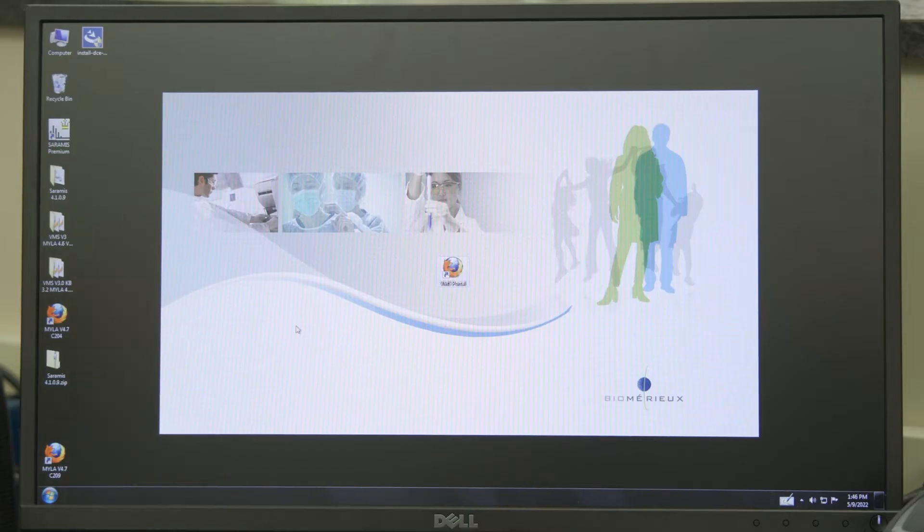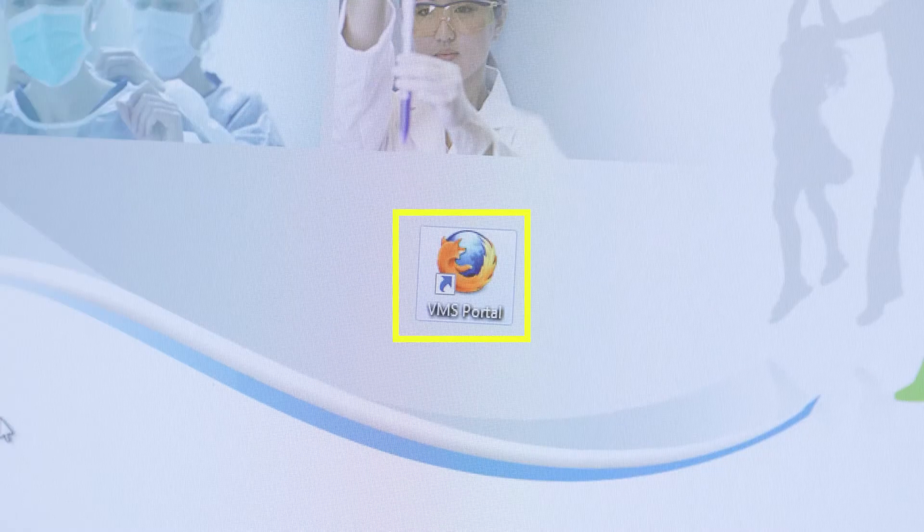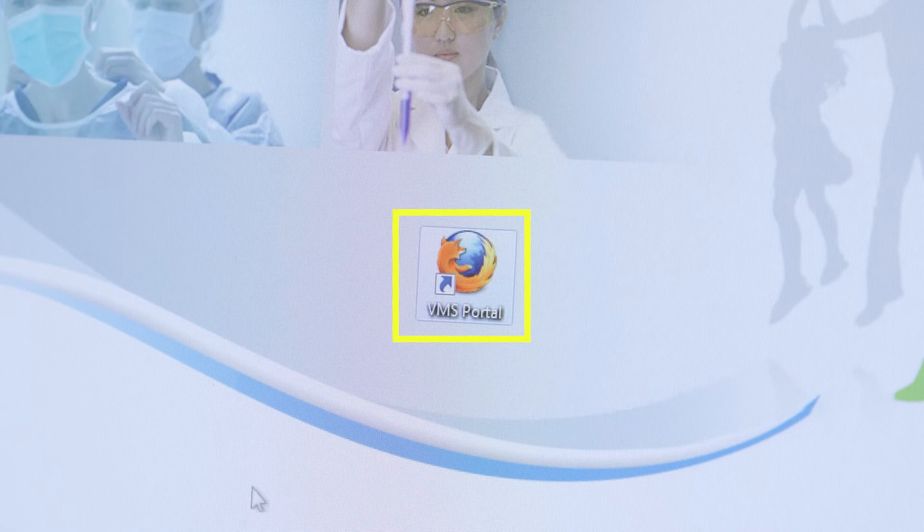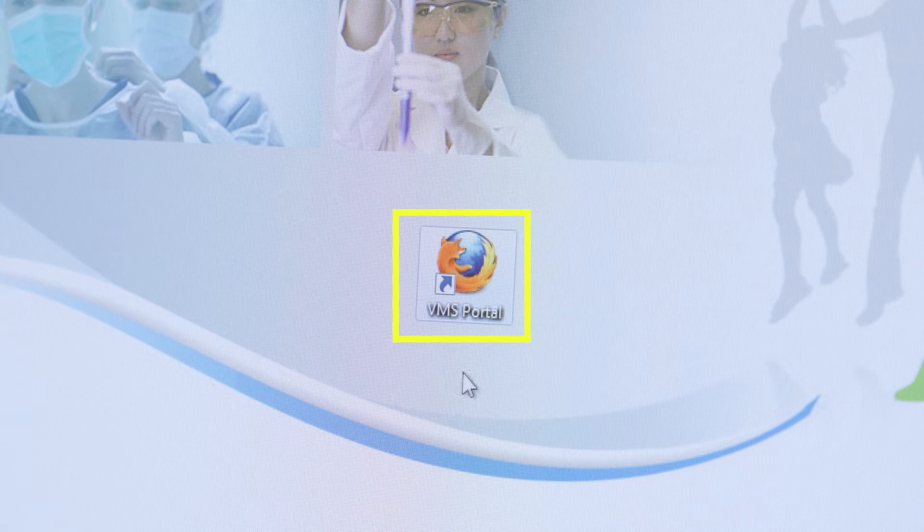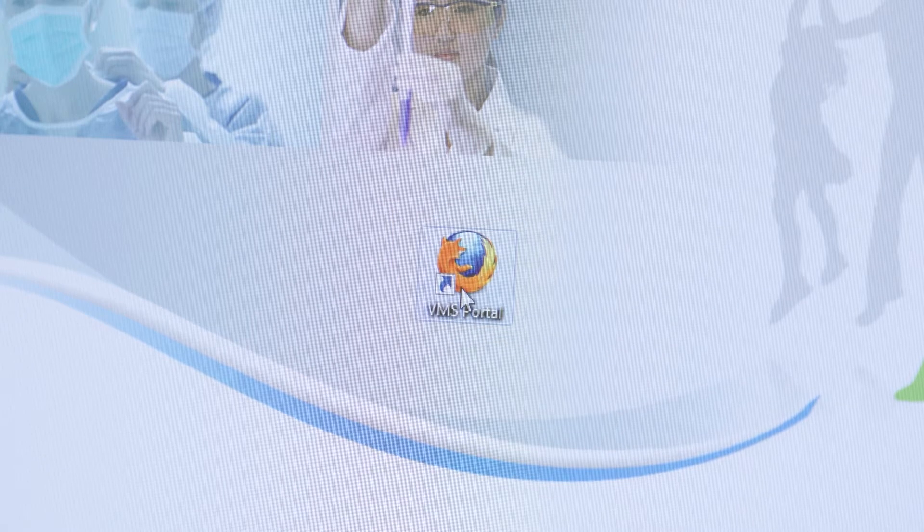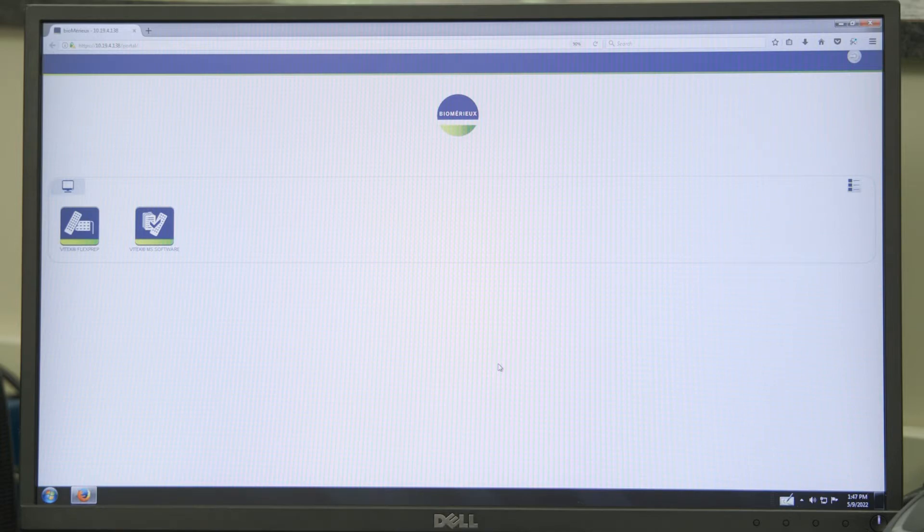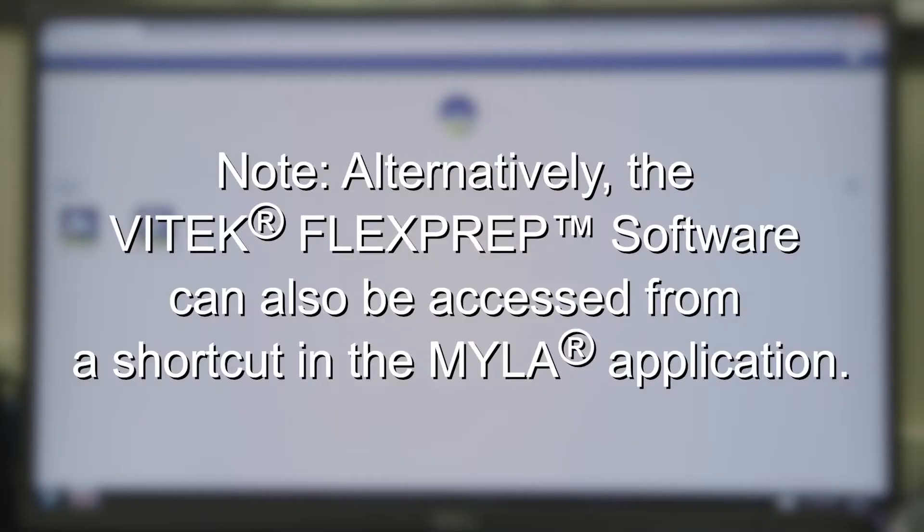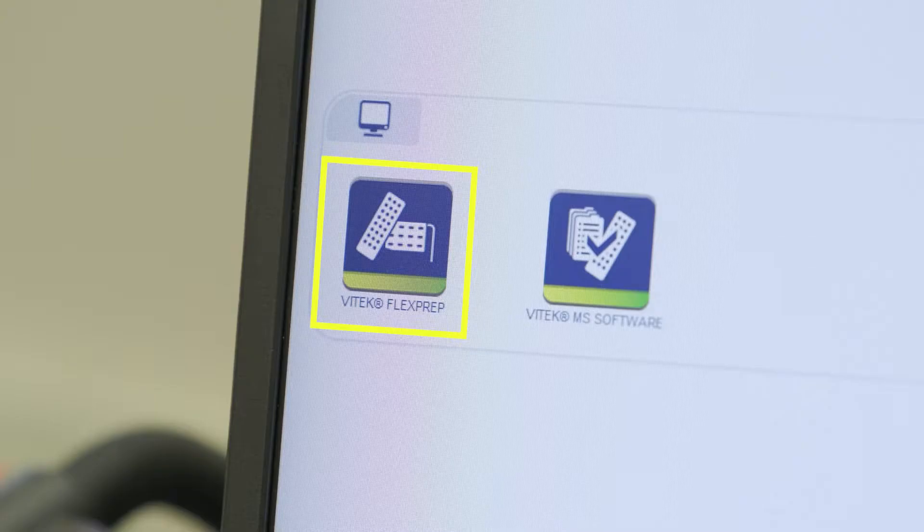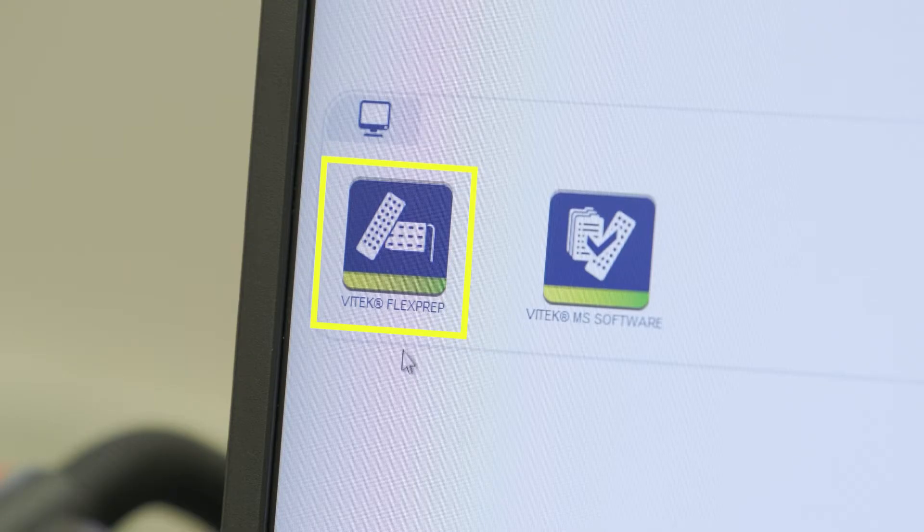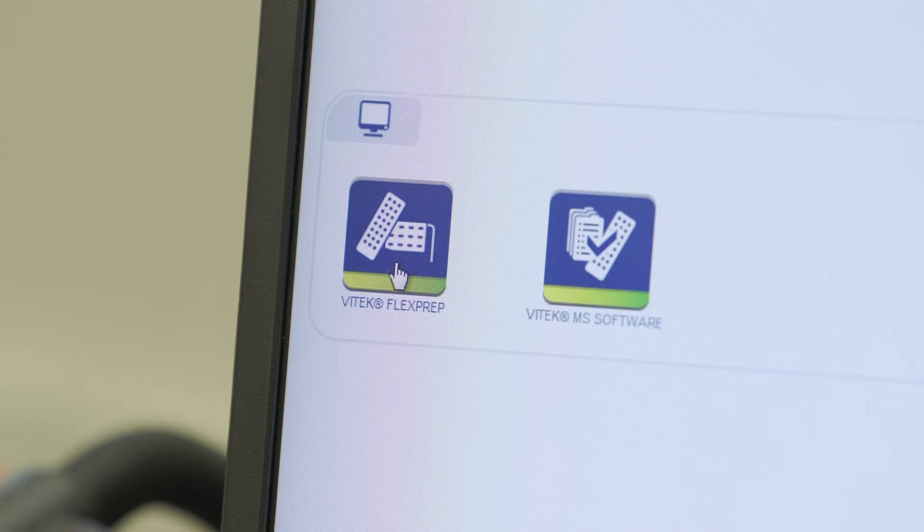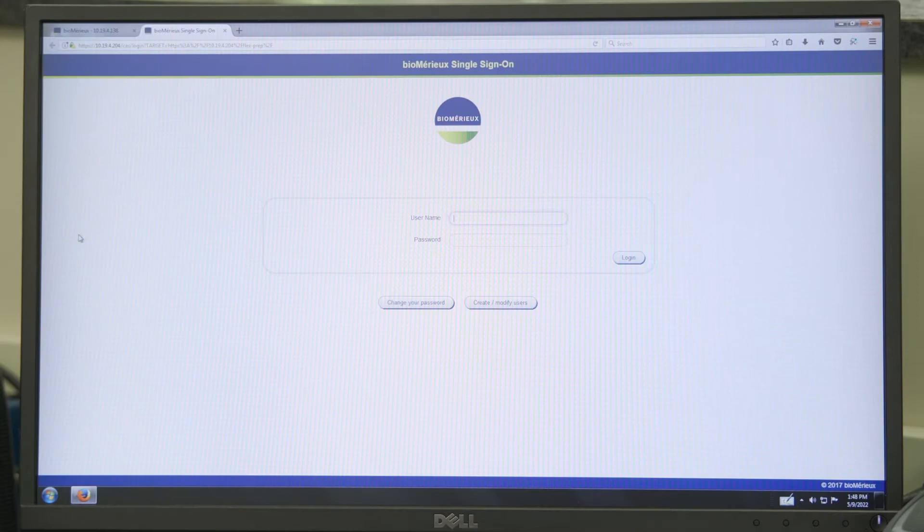To access the Vitec FlexPrep software, first click the desktop shortcut icon to access the Beomeru portal page or enter the IP address. Alternatively, the Vitec FlexPrep software can also be accessed from a shortcut in the Myla application. Next, click the Vitec FlexPrep icon on the portal home page to log in.